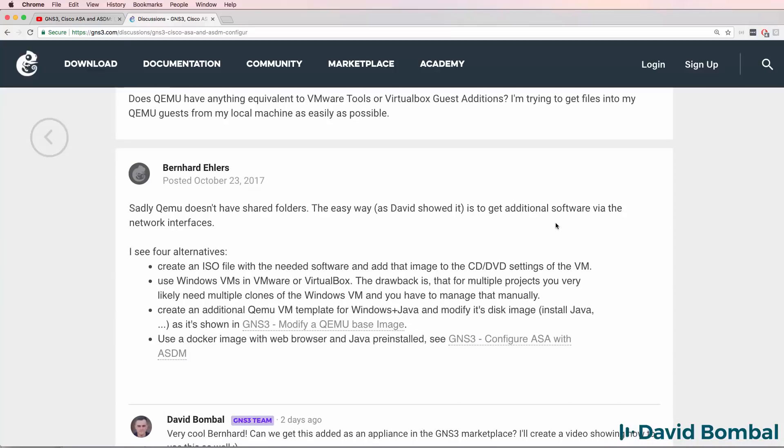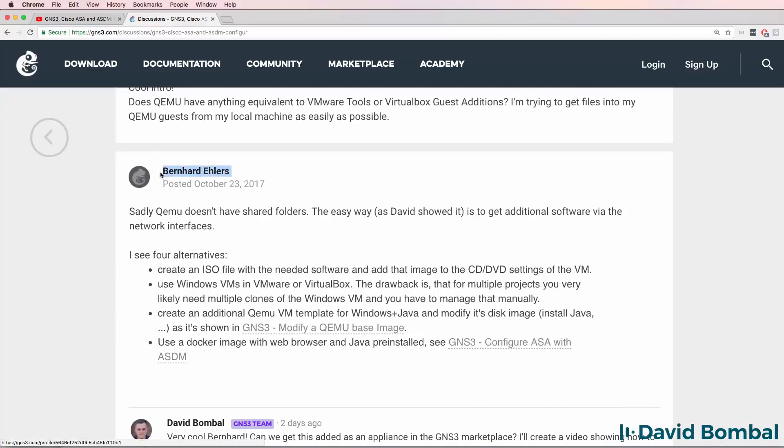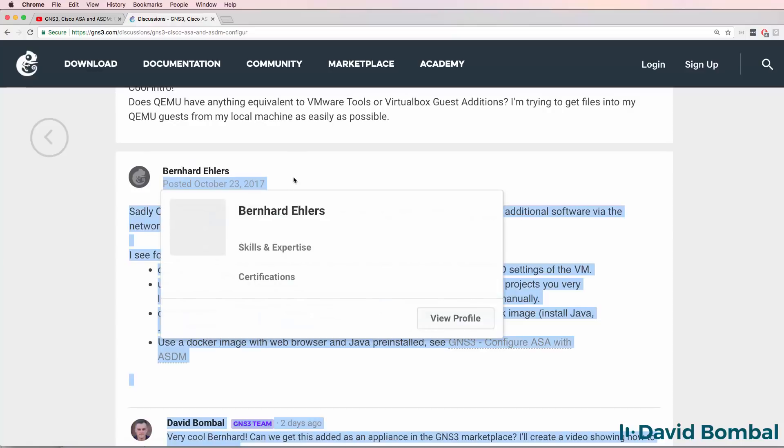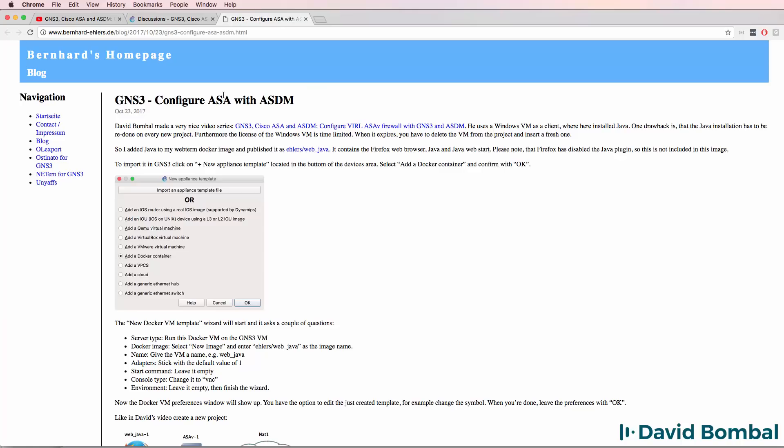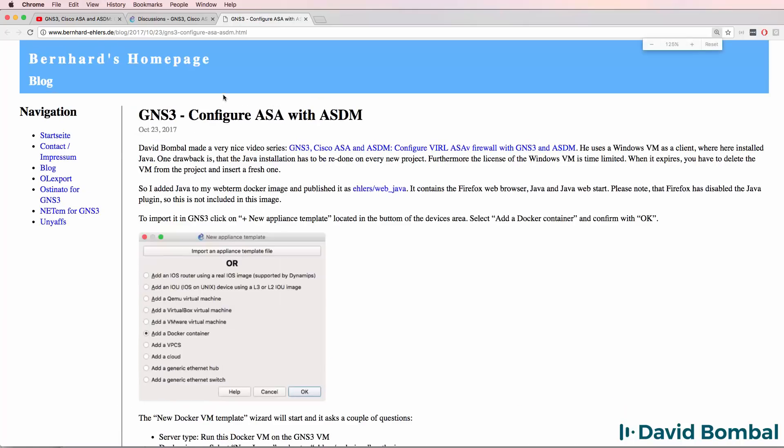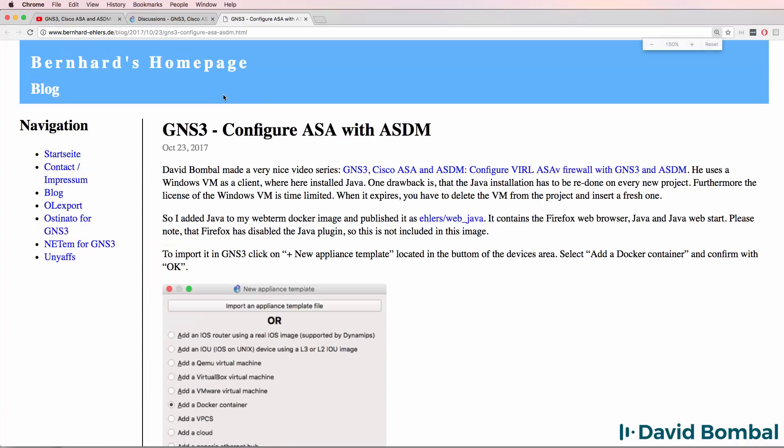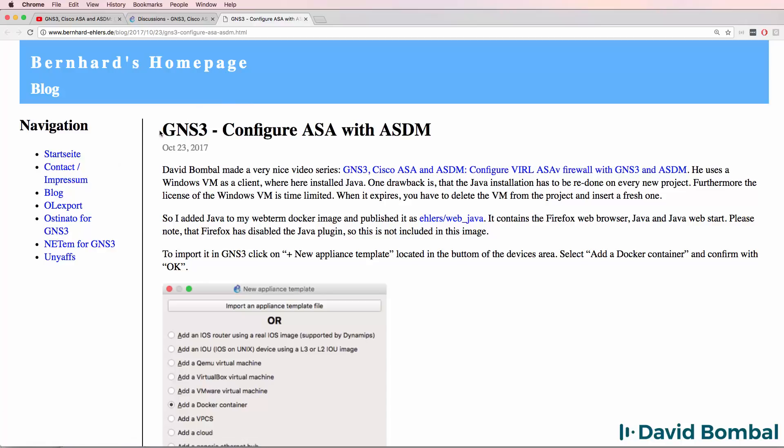So I want to specifically say thank you to Bernard. Bernard often contributes to the community. Please make sure that you visit his website, which I'll link below.